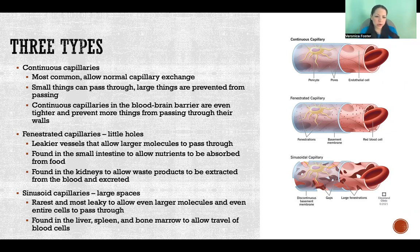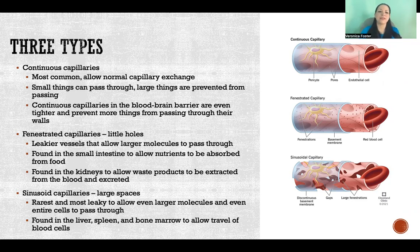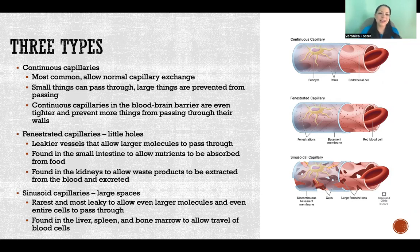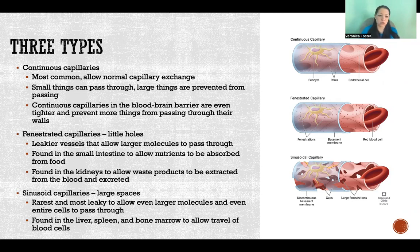Then fenestrated capillaries — that is our next type. Anything fenestrated means that it has little holes in it. So fenestrated capillaries are leakier than continuous capillaries in the sense that they allow larger things, like some larger molecules, to pass through.